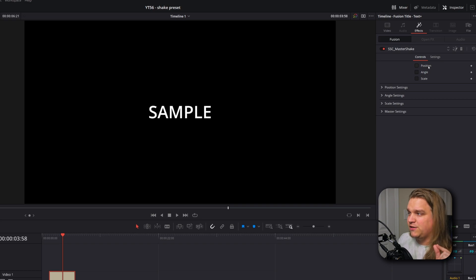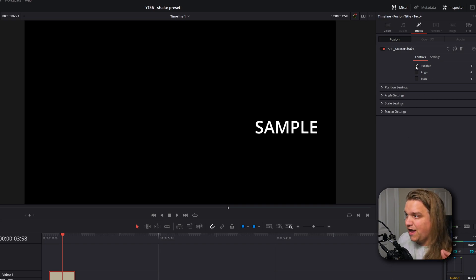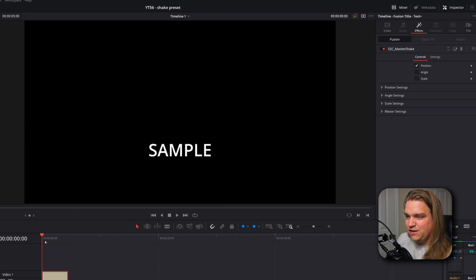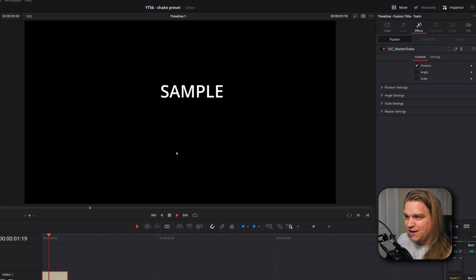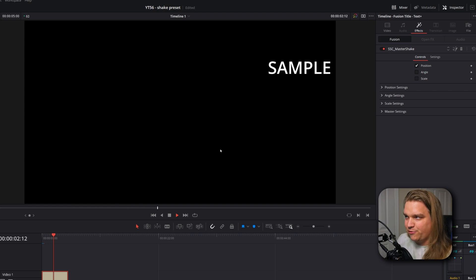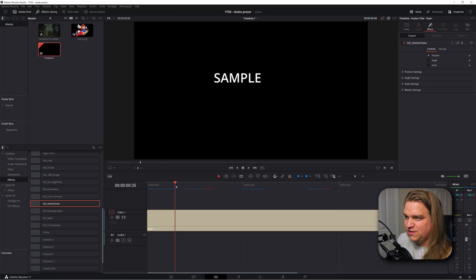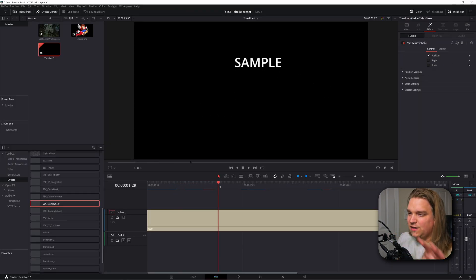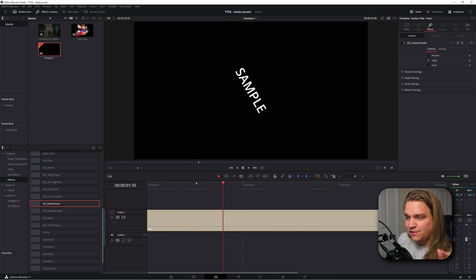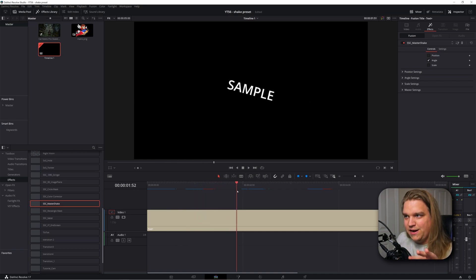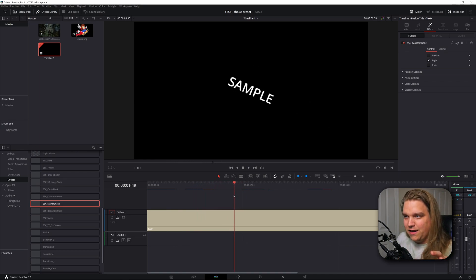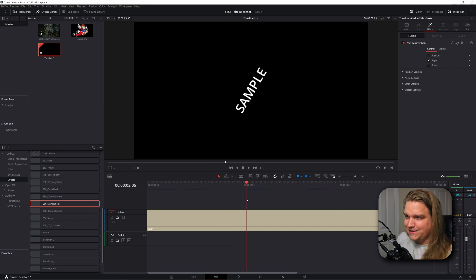At the top you have three checkboxes for position, angle, and scale. If we turn on any one of those, it will introduce some shake on that parameter. With the first checkbox you just have it wiggling around in position. If I uncheck that but check angle, you see it rotating around, wiggling on that rotation axis.